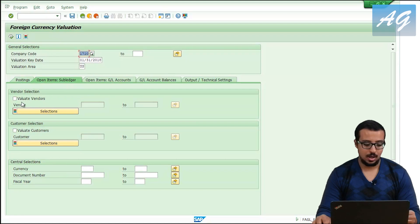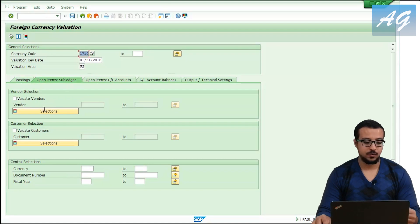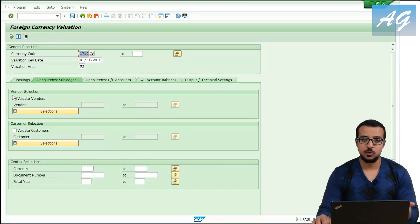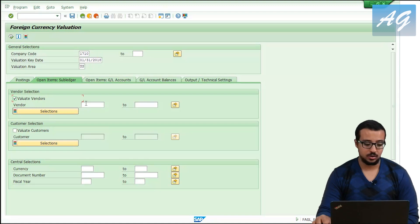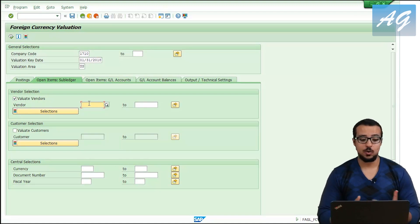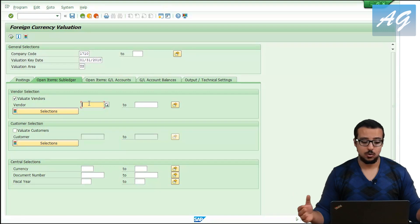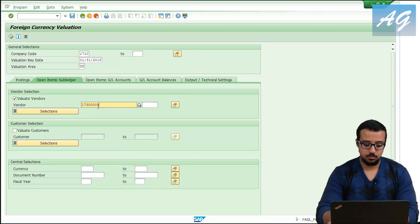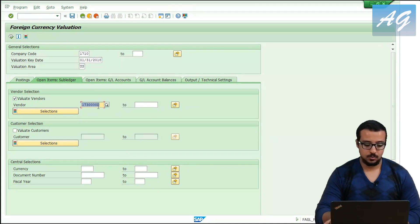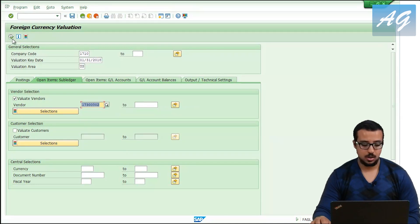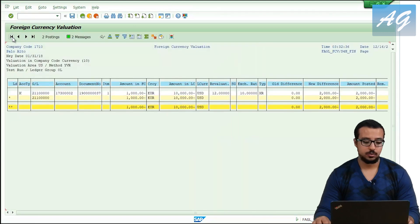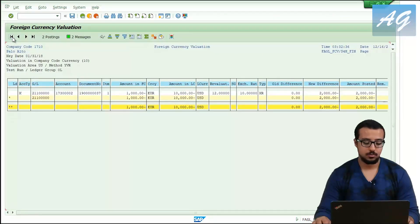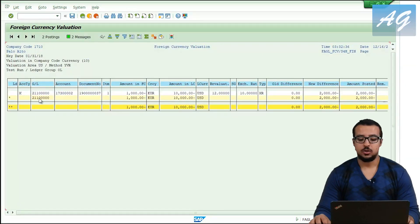I'm going to go to open item sub-ledger. You can evaluate vendors, customers, or both — I'm only going to select vendors. You can evaluate all vendors in the system or specific vendors. I'm going to use only the one we are working with, then hit enter and execute.